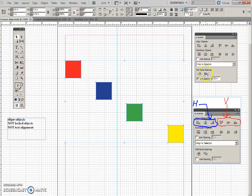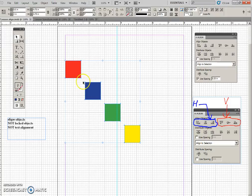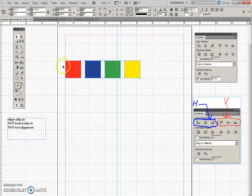And then we'll do this one as well. And now there's a quarter of an inch between these, and we could just quickly now align them at the top, and there you go.